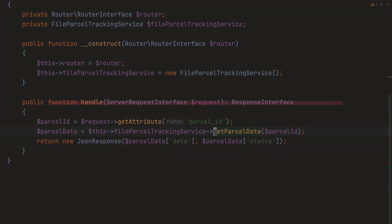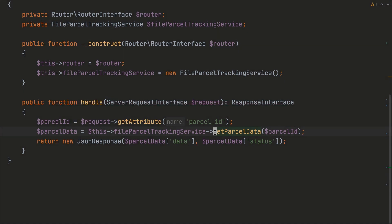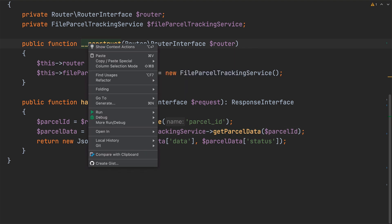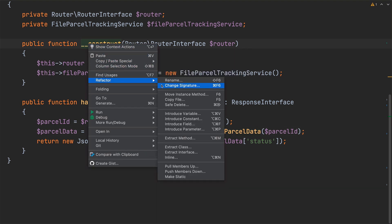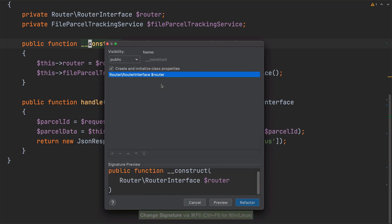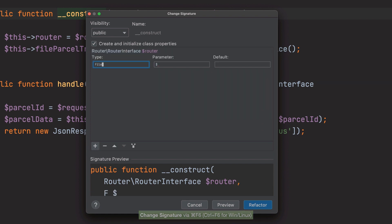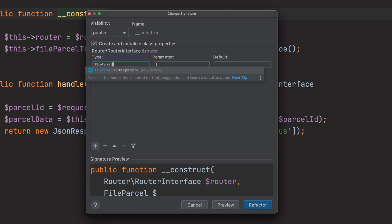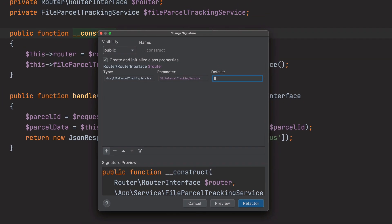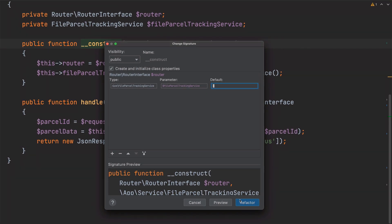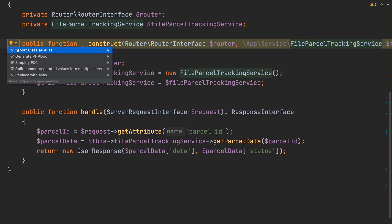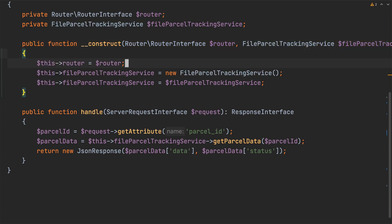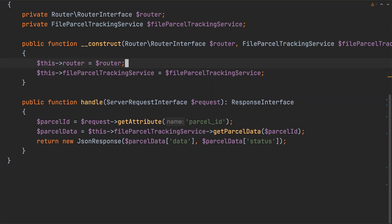With the new parcel tracker handler class created let's keep cleaning up the class and passing a file parcel tracker service as a constructor dependency. To do that I'll use the change signature refactoring to refactor the class constructor so that it takes a file parcel tracking service object named file parcel tracking service as the second parameter. Then I'll clean up the constructor by simplifying the fully qualified namespace and then I'll finish up by removing the original initialization of file parcel tracking service.